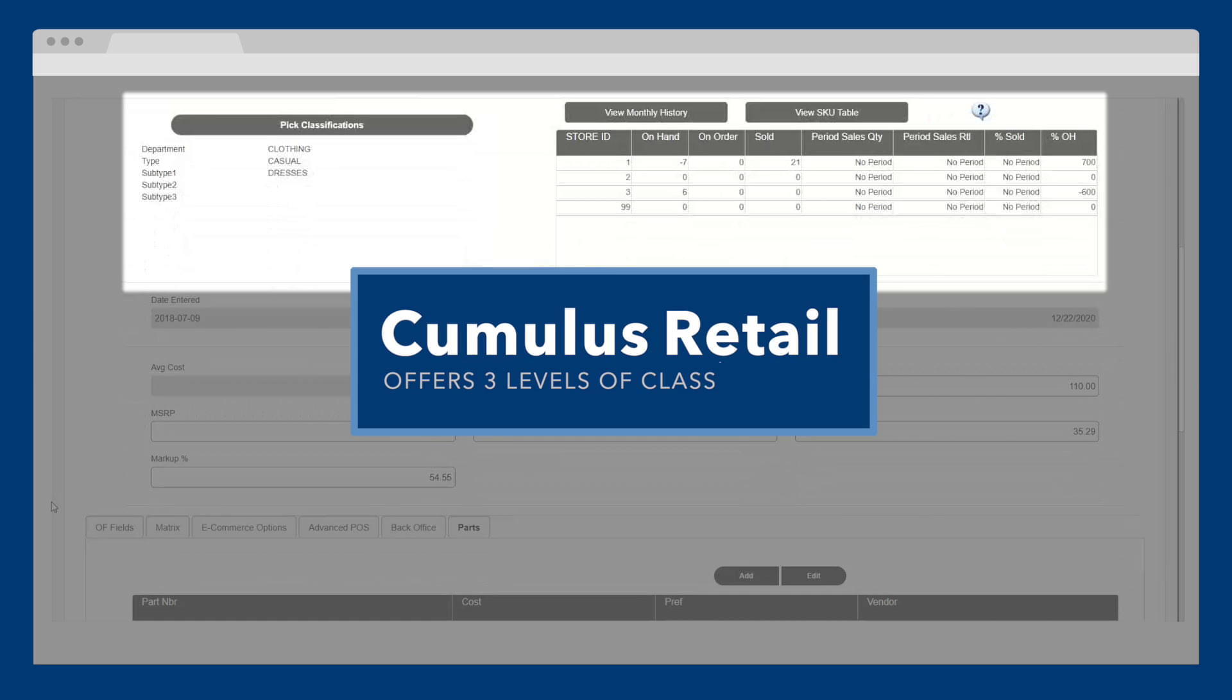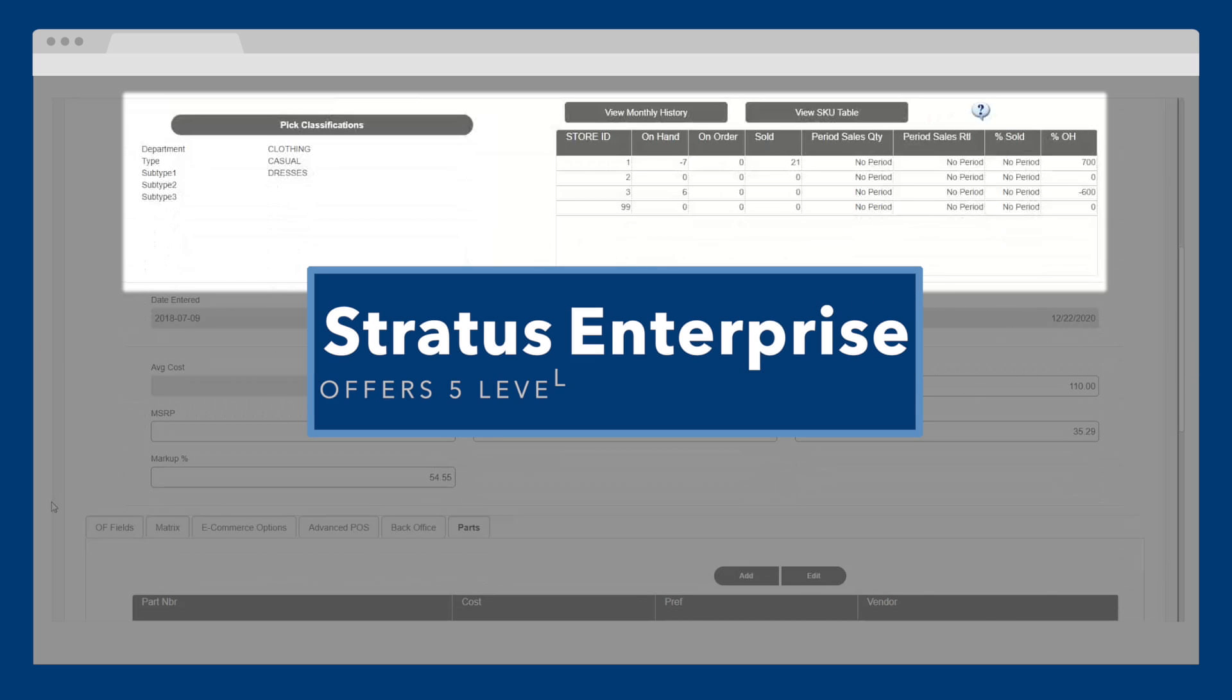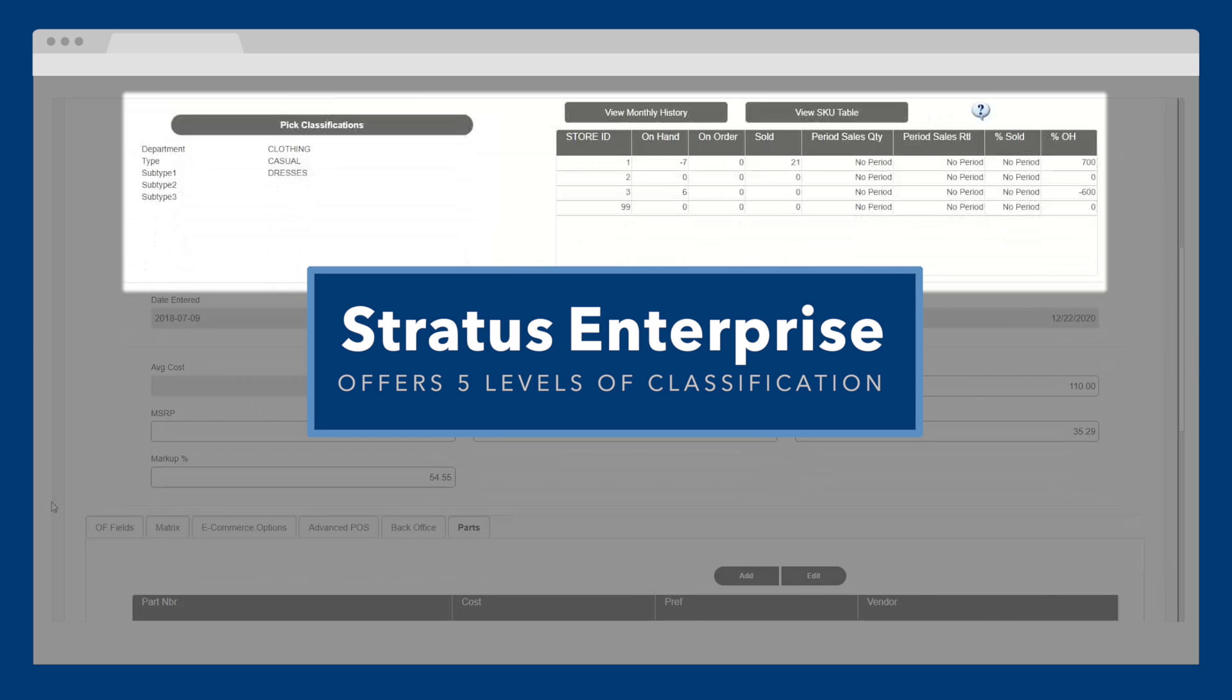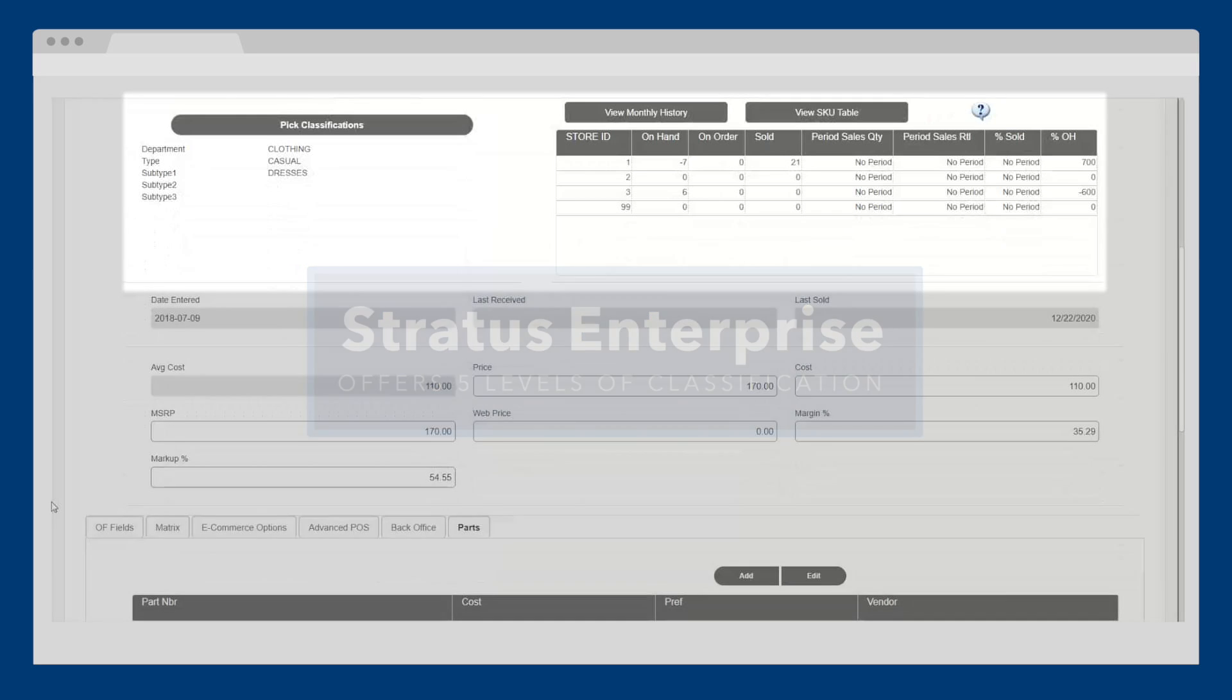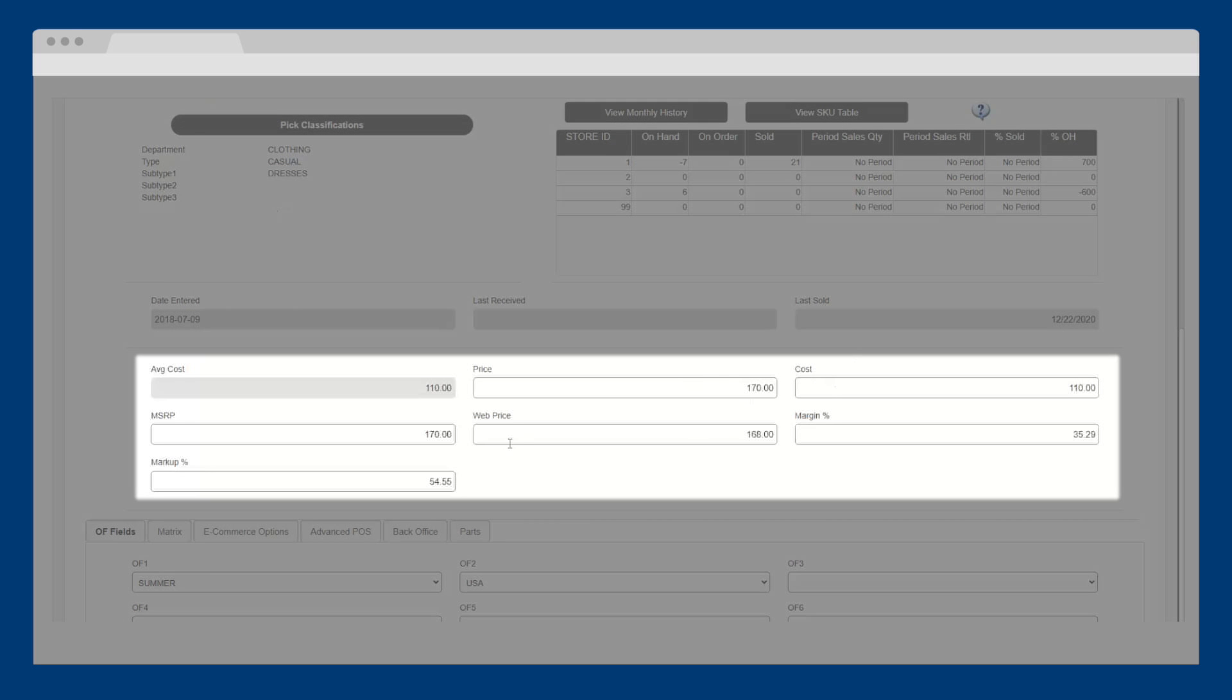Cumulus Retail offers three levels of classification, whereas Celerant's more advanced solution, Stratus Enterprise, offers five. The upgrade path from Cumulus to Stratus is seamless and available whenever you're ready. The next section shows cost, price, and MSRP. You can use the web price field to easily set a different price online or use pricing rules based on your cost to automatically calculate pricing for all of your products.